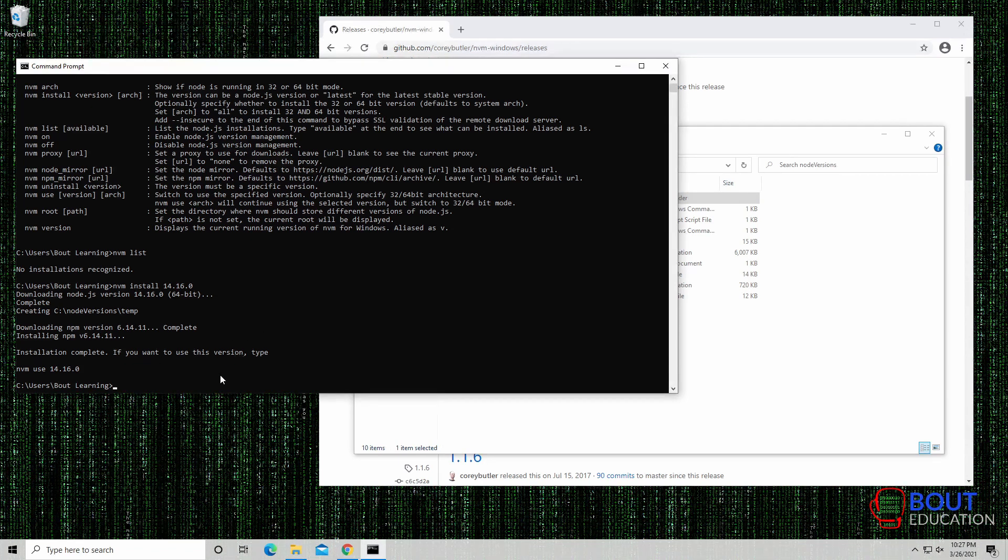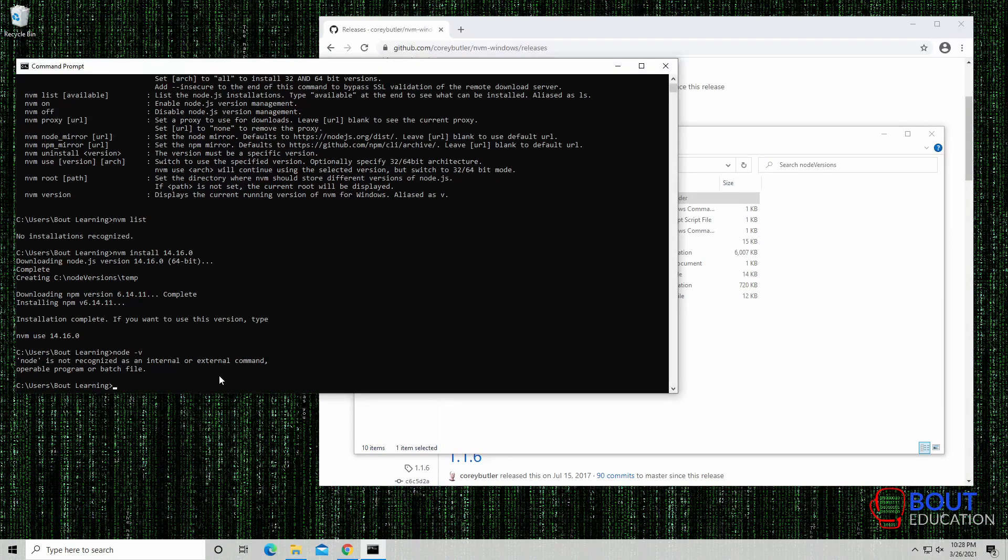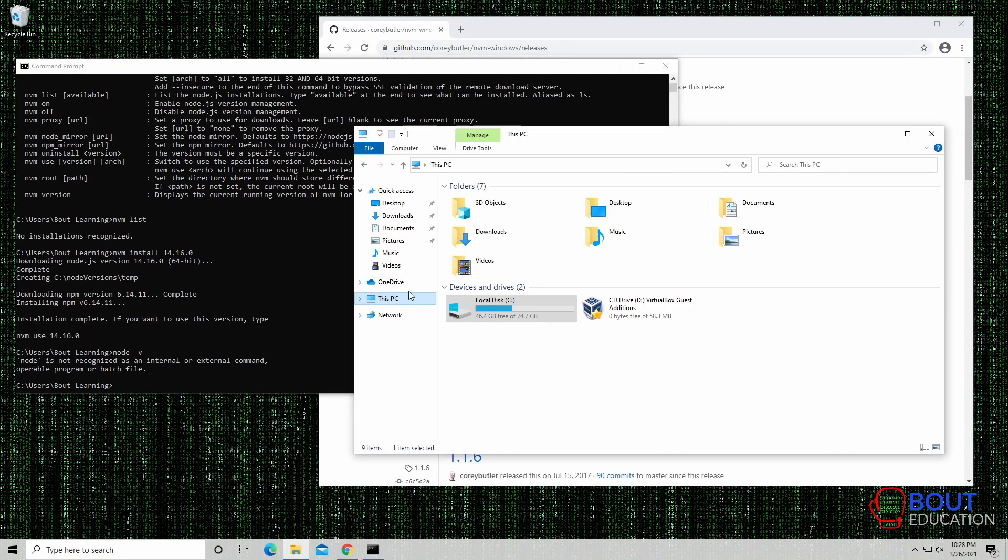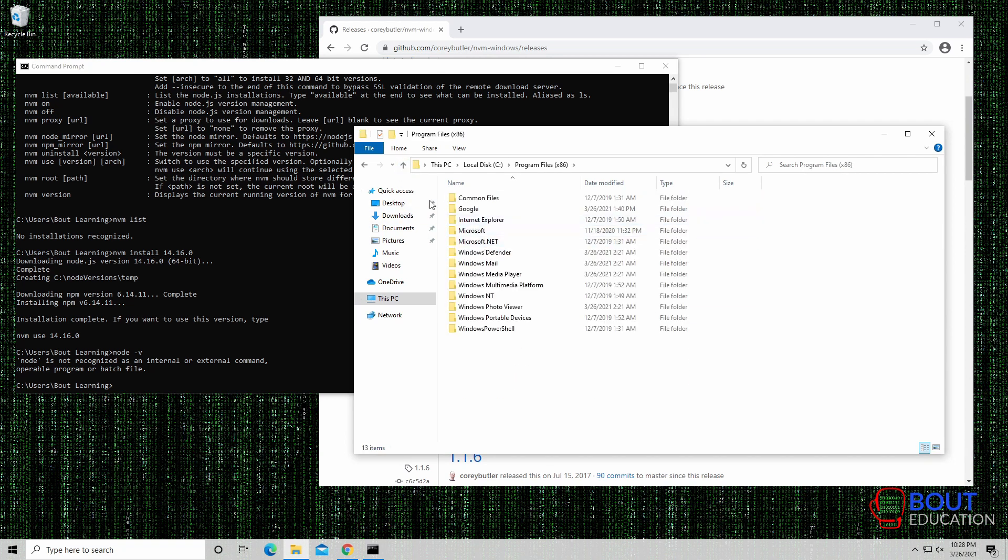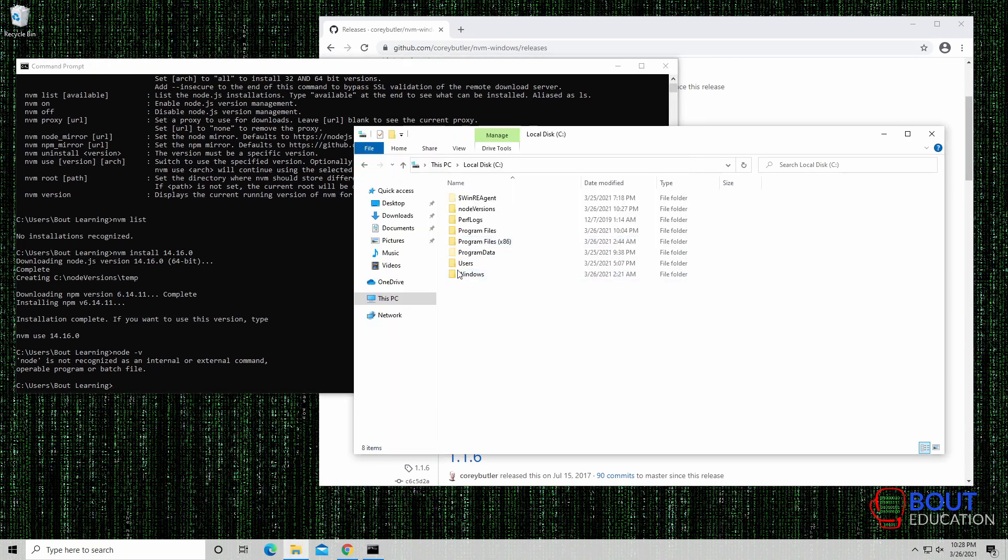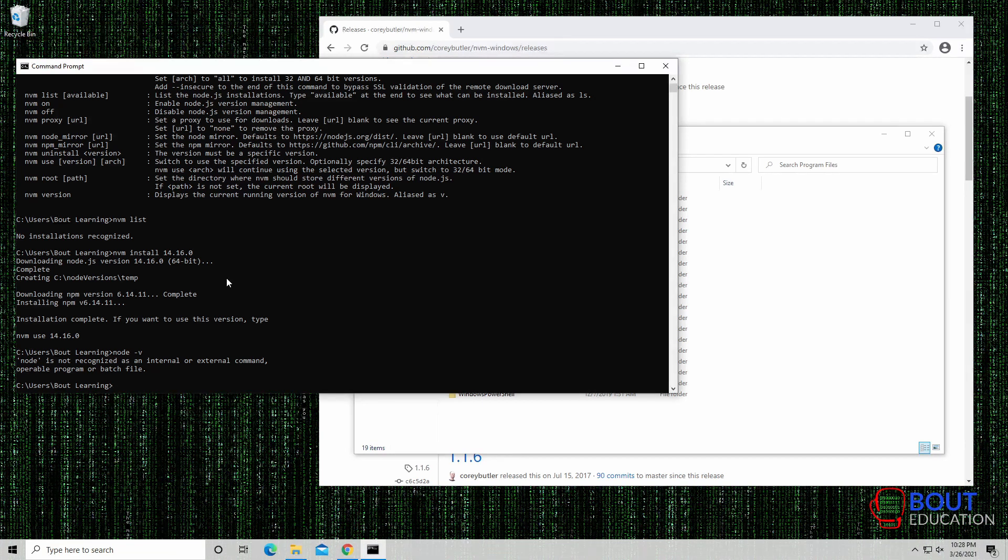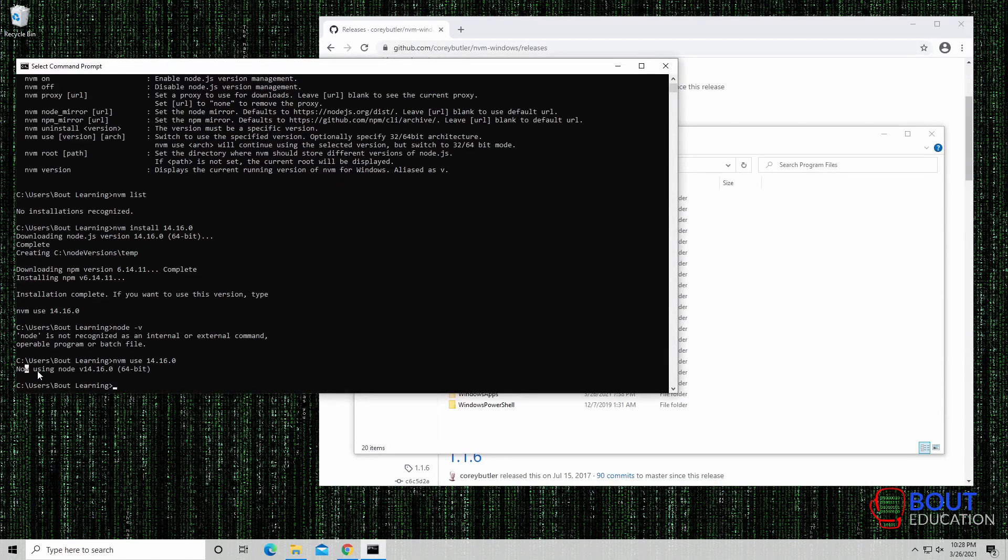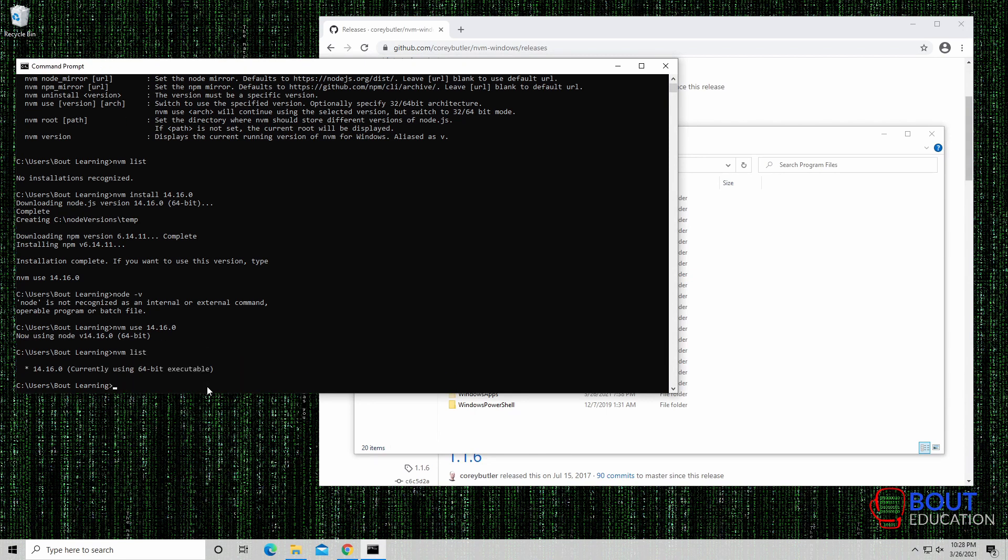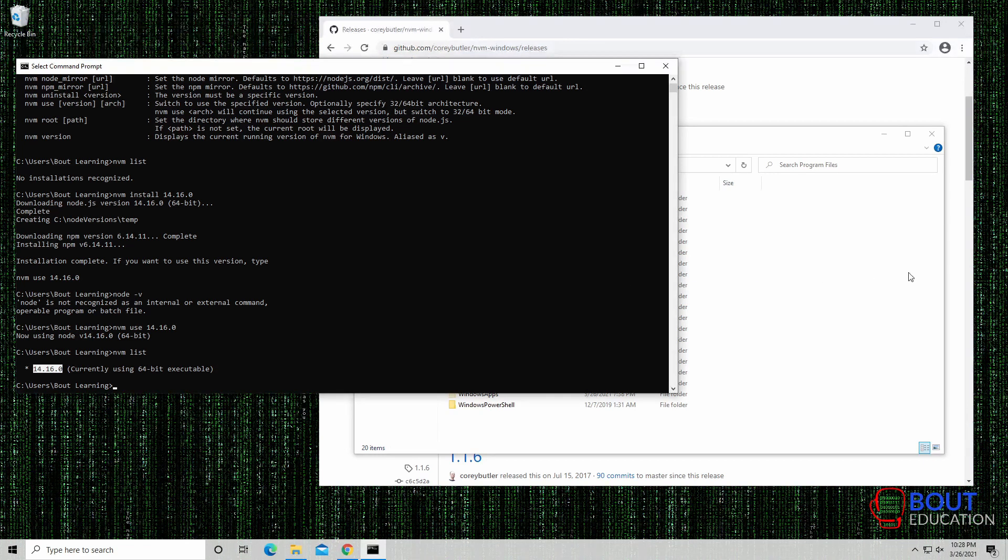Now, if you want to use this version, type NVM use 14.16.0. So by default, Node is still not installed. The reason why Node is not installed at this point is because there is no Node.js folder here. The environment variables point to the program files, but it can't find any Node here. So when we use, when we explicitly use and set it, now we're using Node 14.16.0. NVM list again, we see that this star indicates what the active Node version that we're currently using is. We see it's 14.16.0.